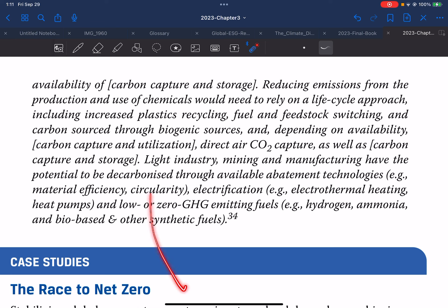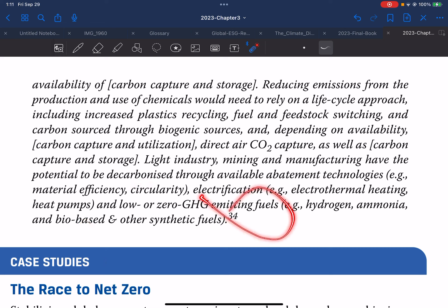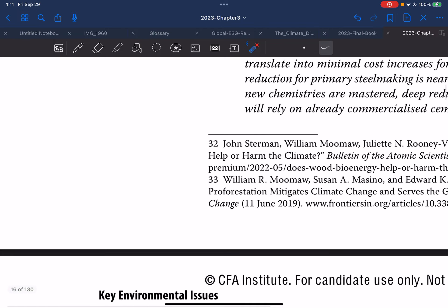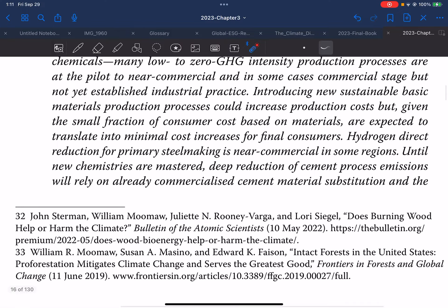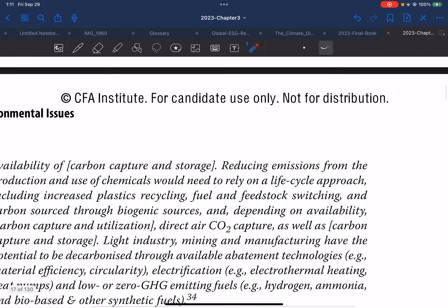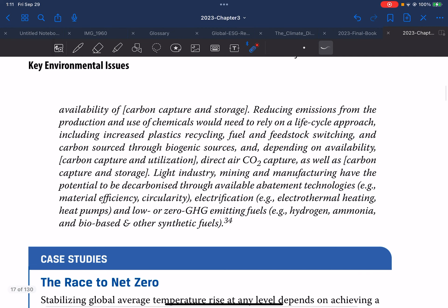Light industry, mining, and manufacturing have the potential to be decarbonized through available deep abatement technologies such as material efficiency, circularity, electrification, electrothermal heating, heat pumps, and low-to-zero GHG-emitting fuels — hydrogen, ammonia, bio-based fuels, and other synthetic fuels. These are the different processes which can reduce emissions from the production and use of chemicals from a life-cycle approach.